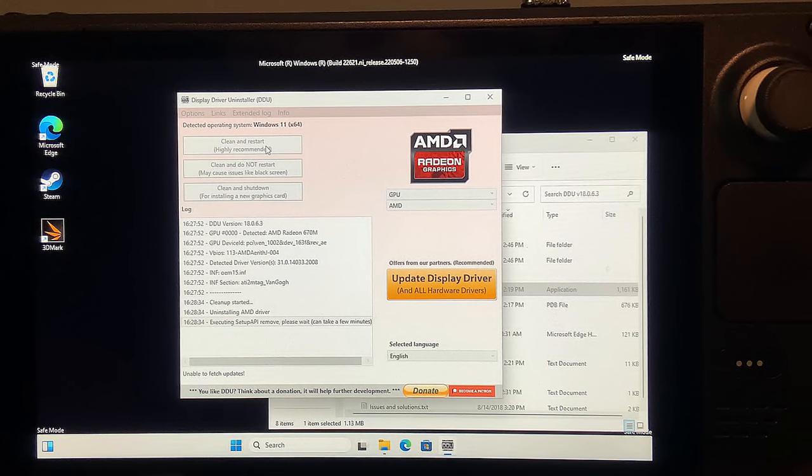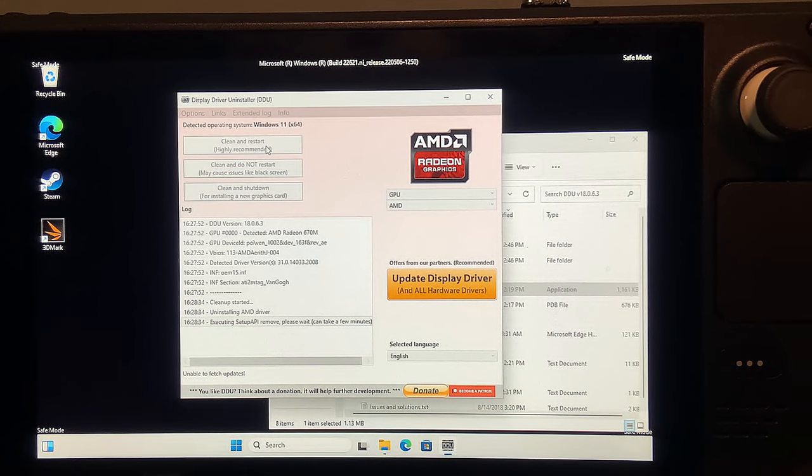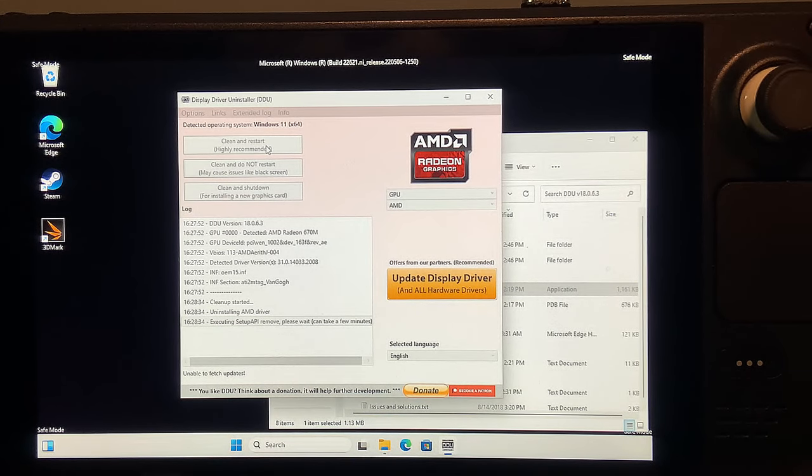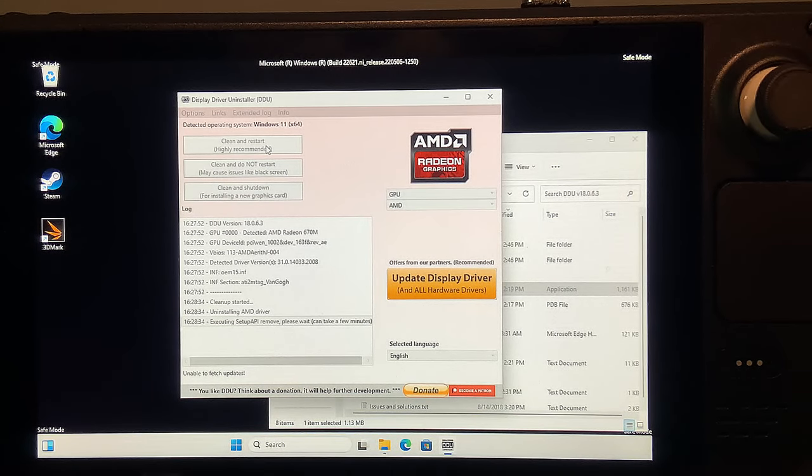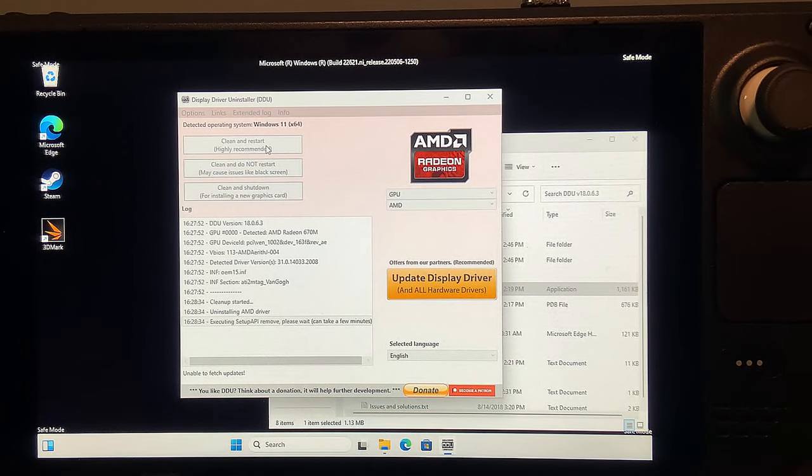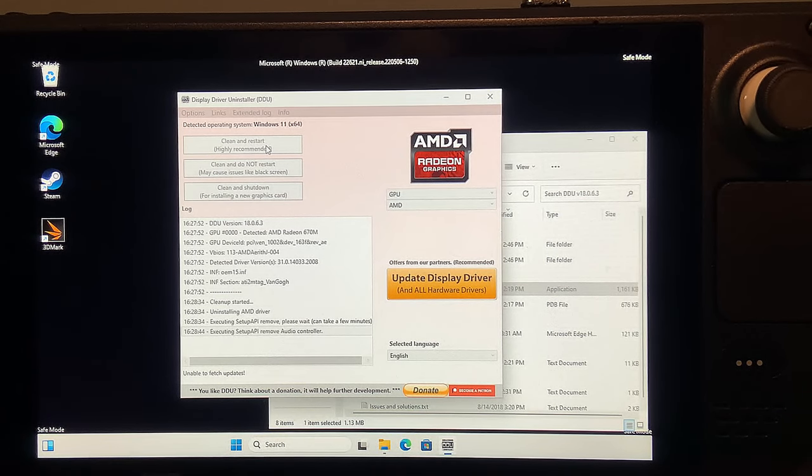This will take a couple of minutes to get through the uninstall process. Once finished, it will restart automatically, so go ahead and pause this video until it's done.